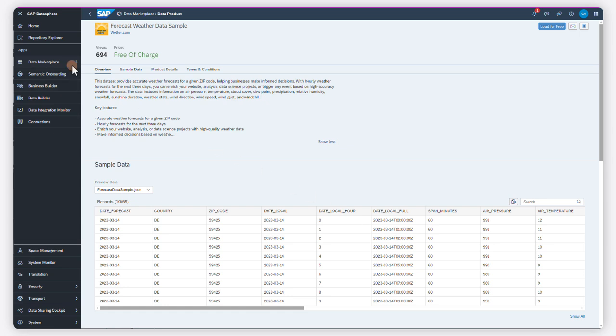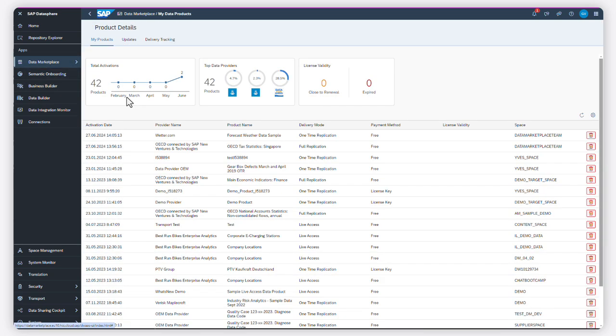You can also monitor and track all the data products that you've loaded in the Data Marketplace application.